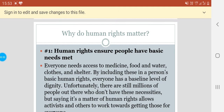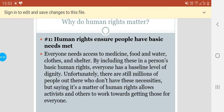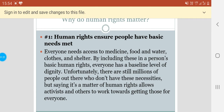Now we will deal with the points that why do human rights matter. Human rights ensure people have basic needs met. Everyone needs access to medicine, food, clothing and shelter. By including these in a person's basic human rights, everyone has a baseline level of dignity. Unfortunately, there are still millions of people out there who don't have these basic necessities, but saying that it's a matter of human rights allows activists and others to work towards getting those for everyone.